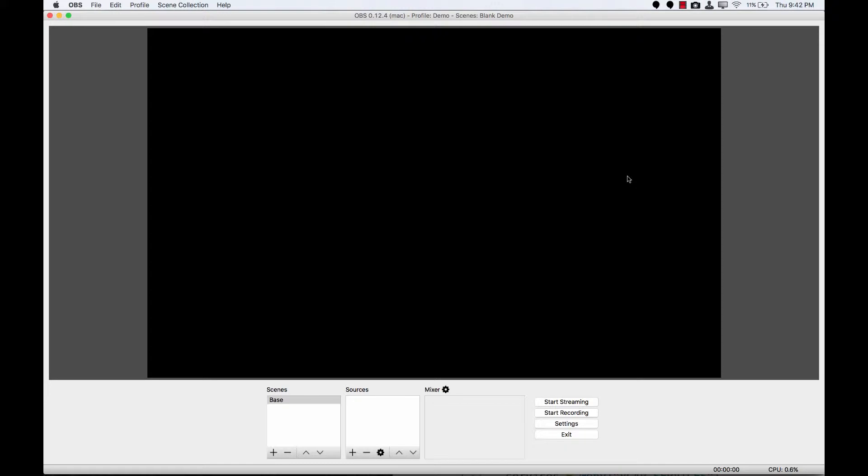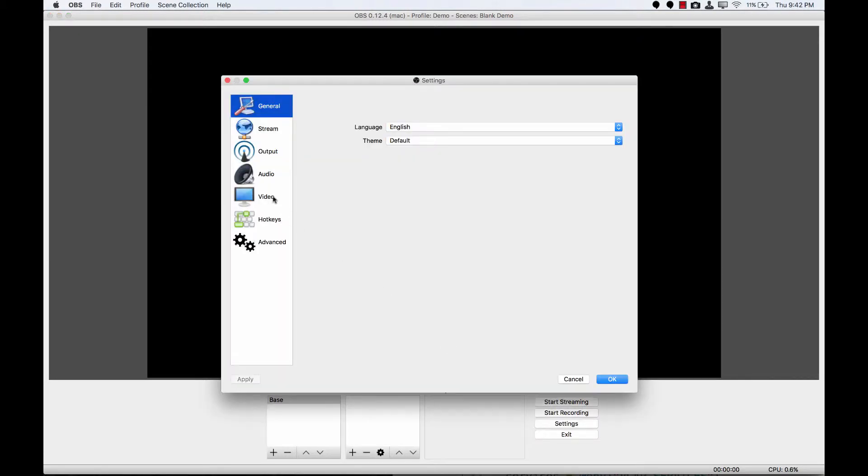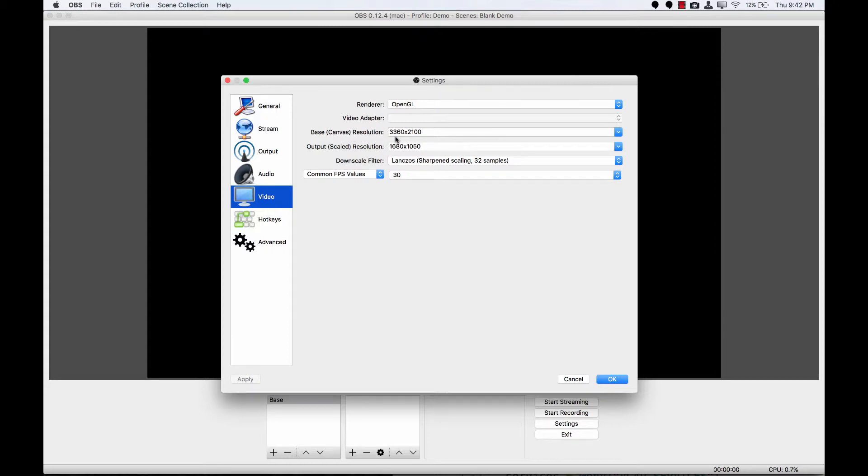Alright, let's dive right in. I have OBS version 0.12.4 installed on my Mac, and I just have a blank scene with no sources set up in it to work with. If I go into my settings menu and look at video, the output resolution is set to that 1680x1050 that we saw in the display panel, and the base resolution for the canvas is set to double that because I'm on a retina machine.